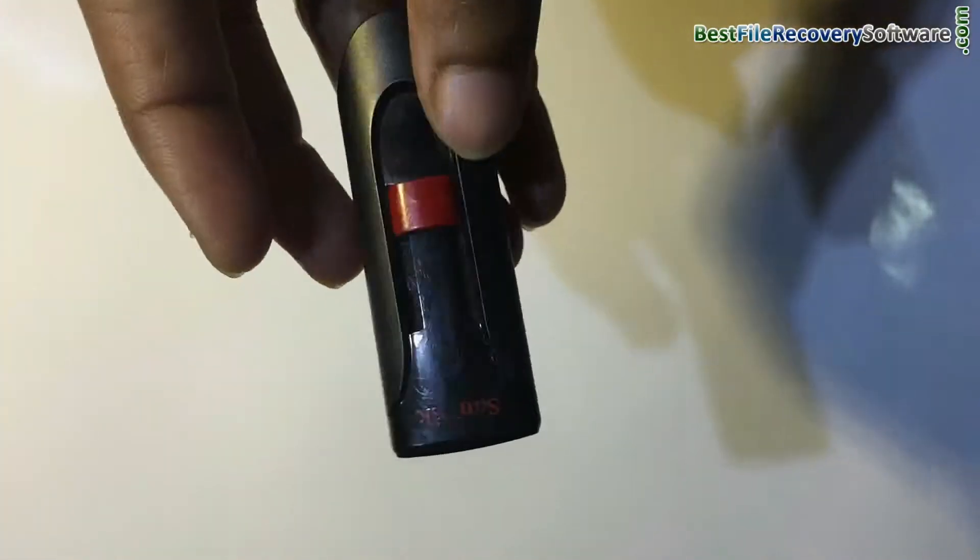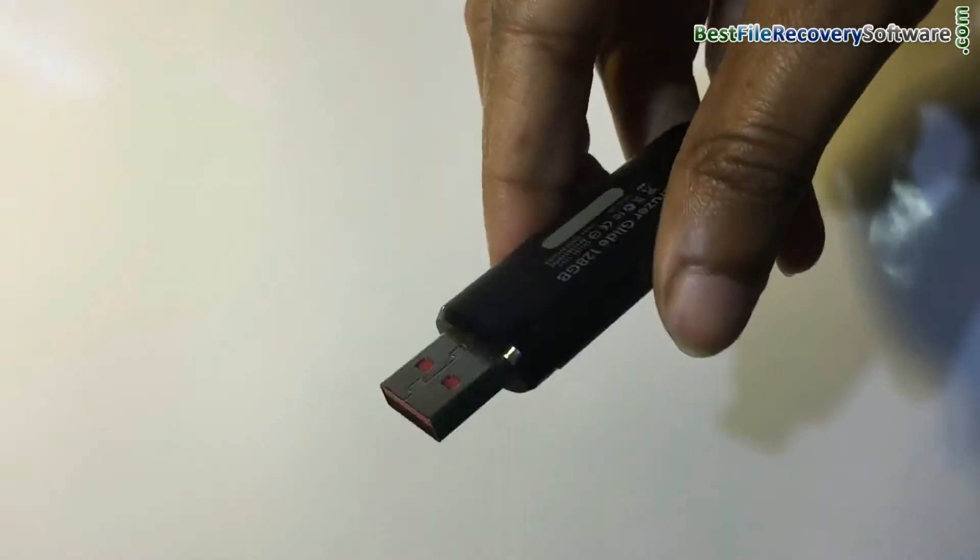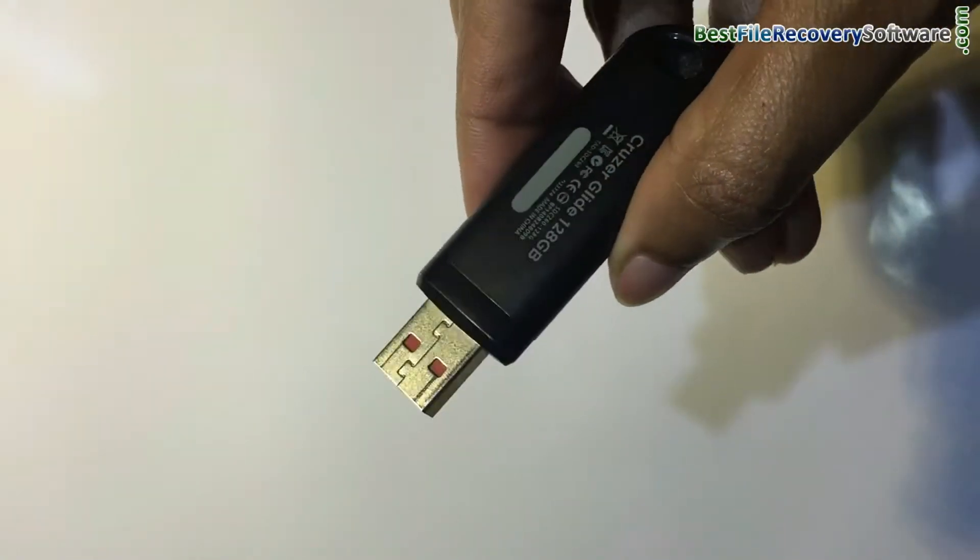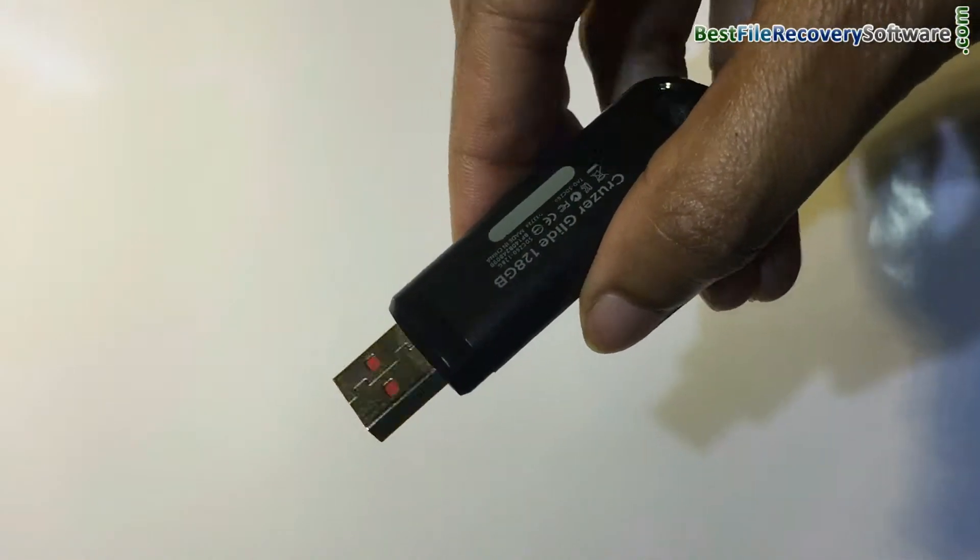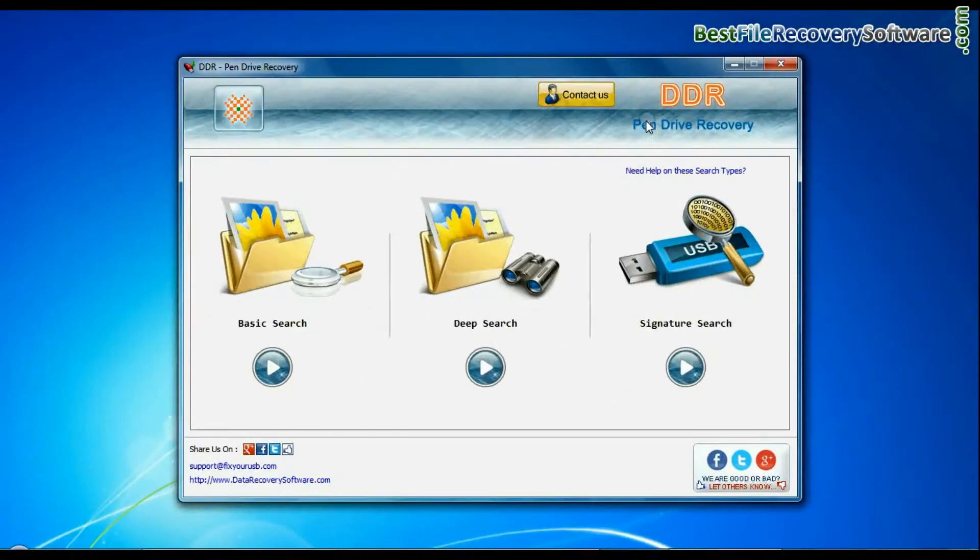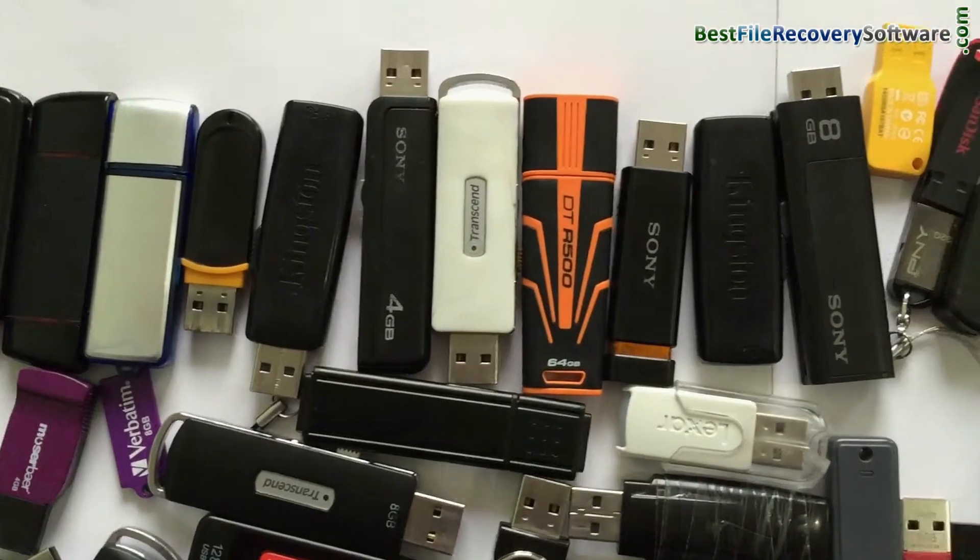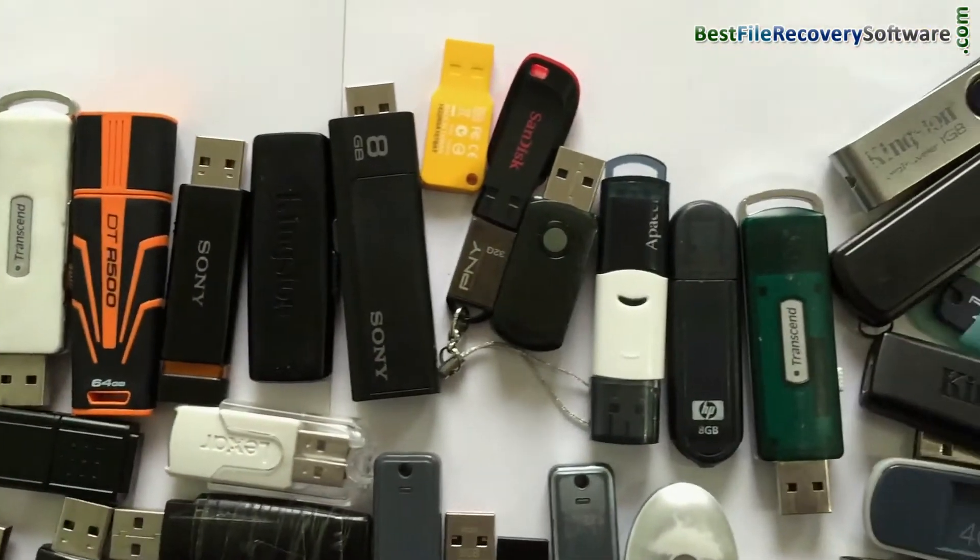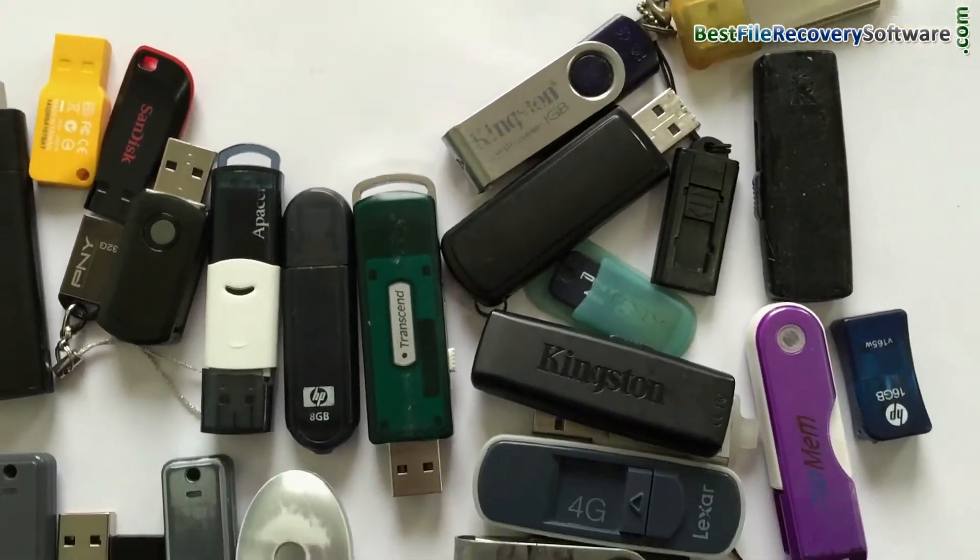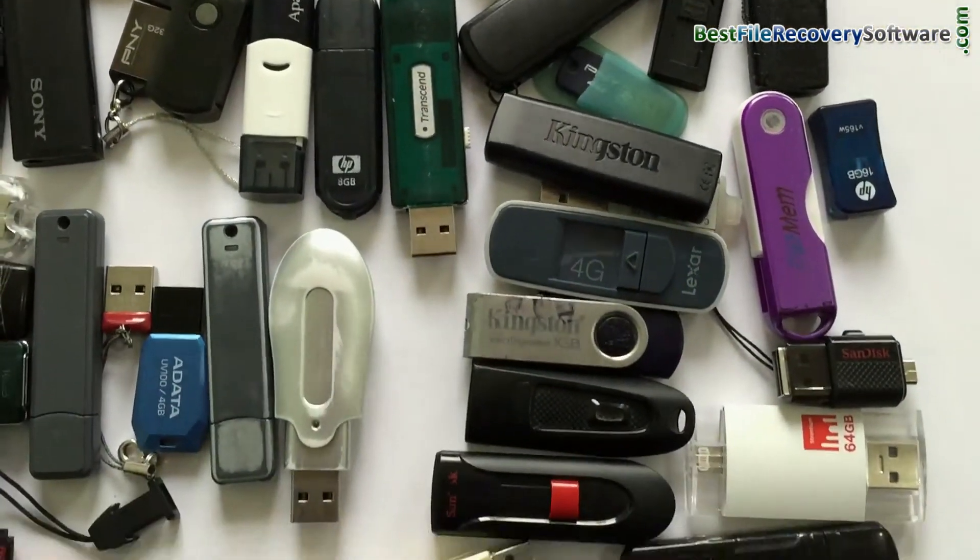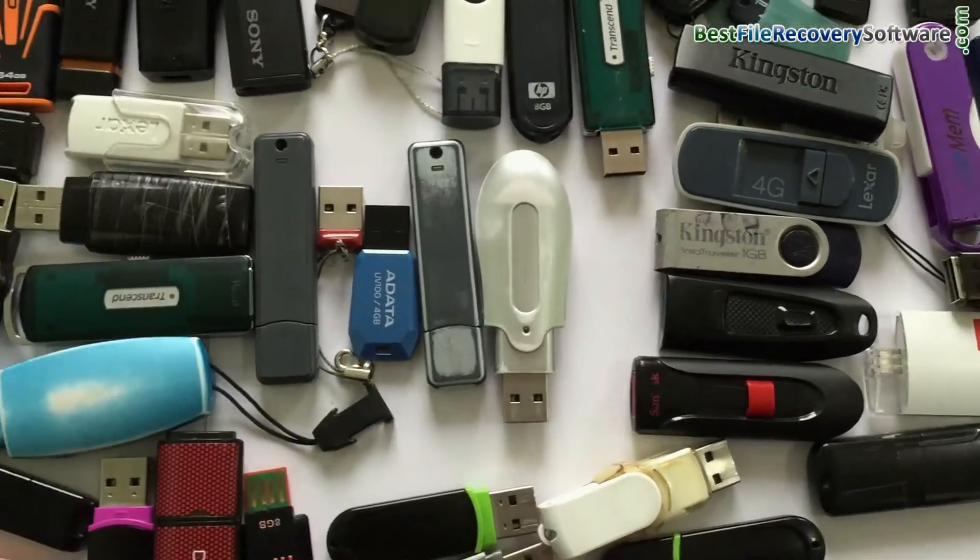In this video you will learn how to recover deleted or lost data files from SanDisk CrucialGlide pen drive by using DDR pen drive recovery software. Software restores lost data from all types of pen drives in various USB data loss cases.